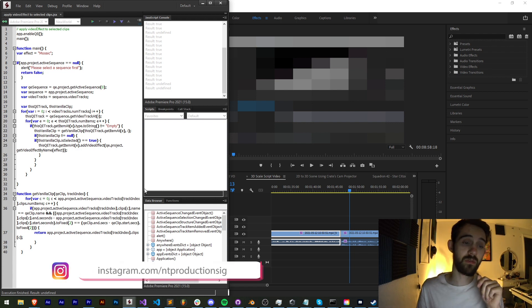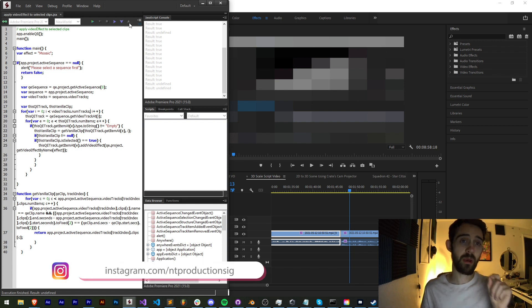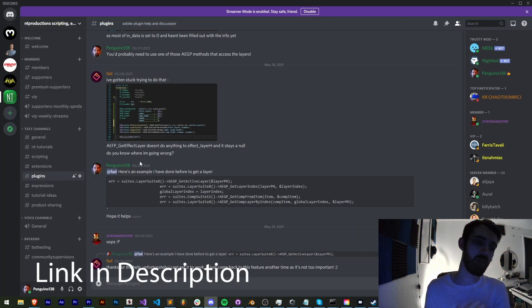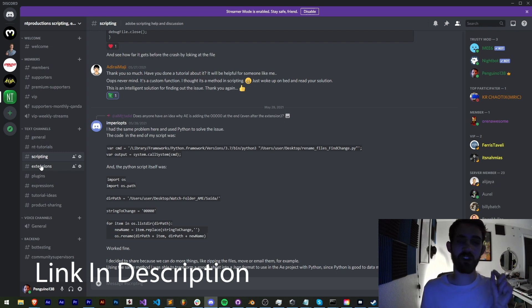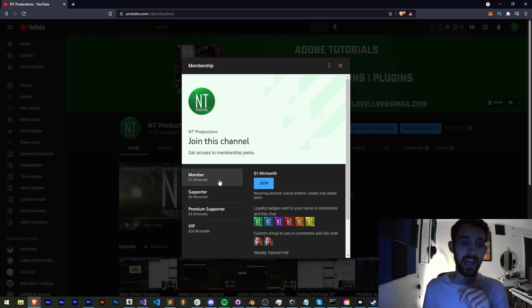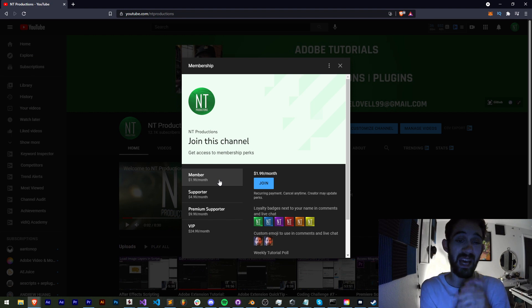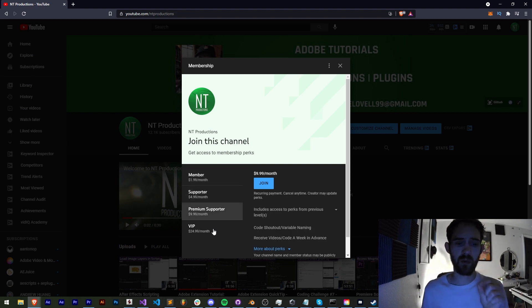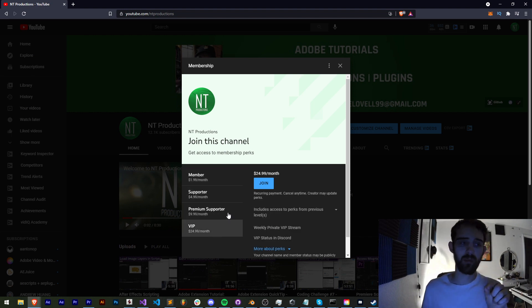Also down in the description you can follow us on Instagram for other live updates. If you're not a member of the Discord server you can come and join and get help with scripting, extensions, plugins, expressions, and much more. And if you'd like to help support the YouTube channel and get cool perks you can become a member, supporter, premium supporter, or VIP — link in the description.